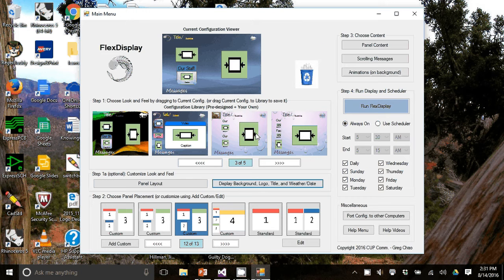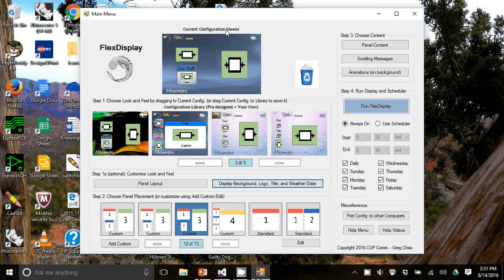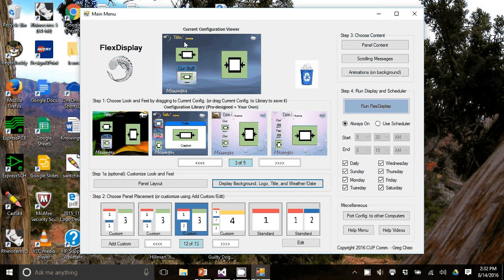Now notice that in the current configuration view where all the changes that we just made are shown. The background, the title is in yellow, the logo for example.